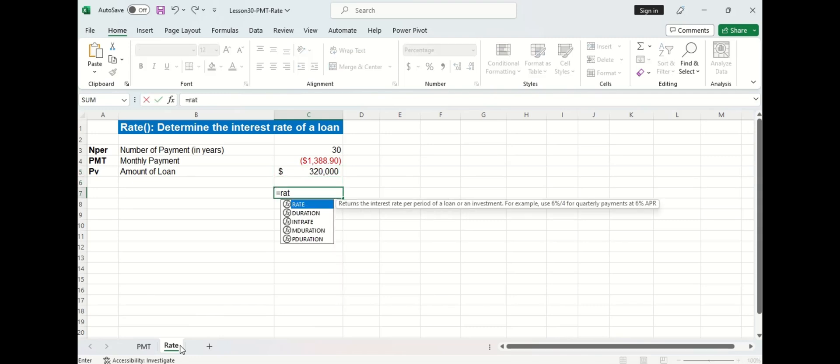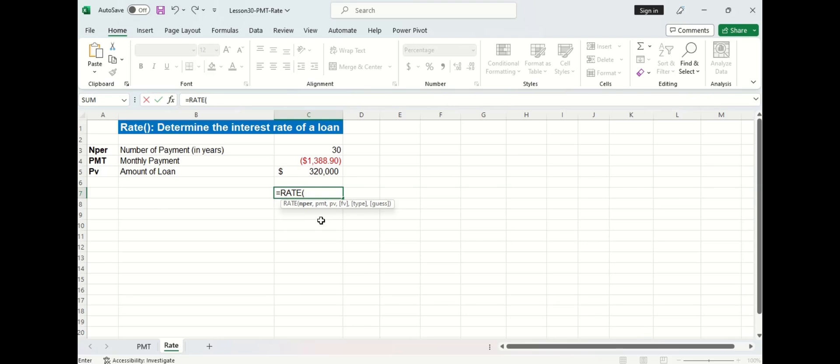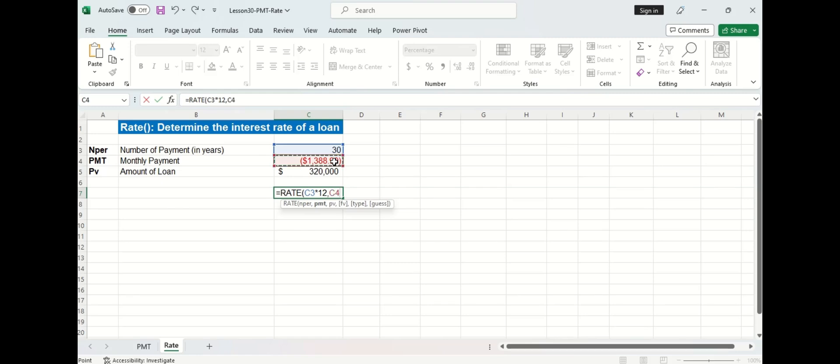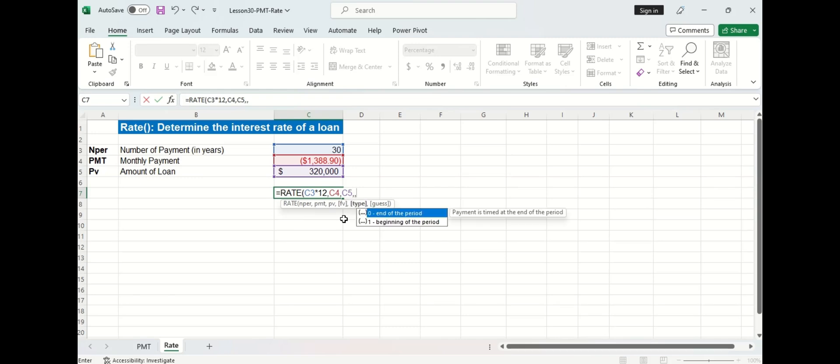So I'm going to go ahead and enter the rate function here. And the first argument now is n-per. That'll be the 30, but since we have the monthly payment, we need to multiply the 30 by 12 to find out how many months are in those 30 years. The second argument is payment, and that will be the monthly payment amount. And then the third argument is present value, which will be the amount of the loan. Now the next three arguments are optional. If you don't specify anything for future value, it automatically defaults to zero, which is okay in this case. So we'll just leave the future value argument blank. And then for type, we'll specify a one, which means the payment occurs at the beginning of the period. And then for that final argument, we'll just ignore it for now.